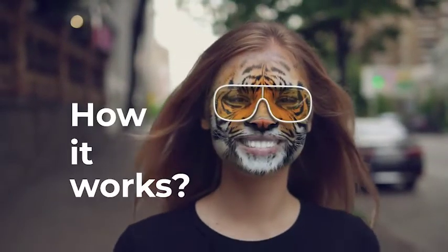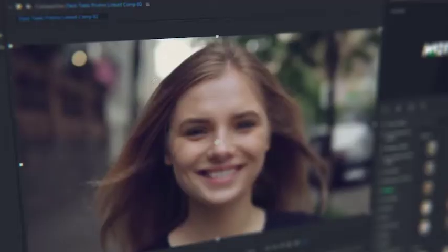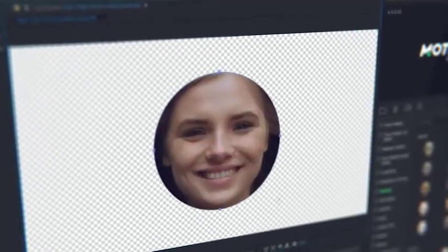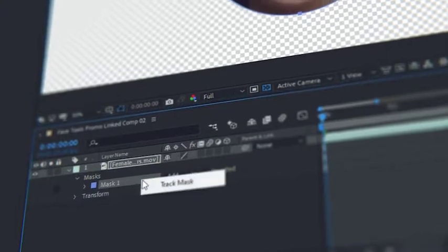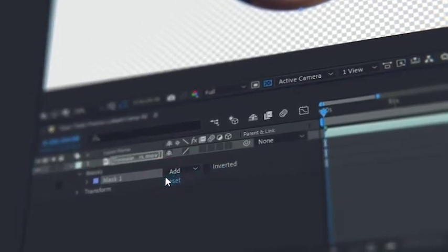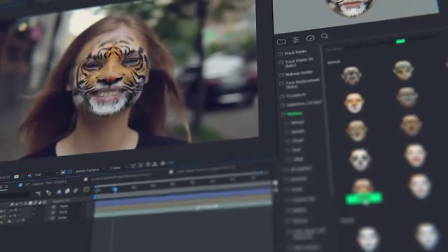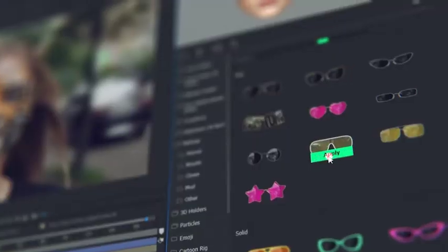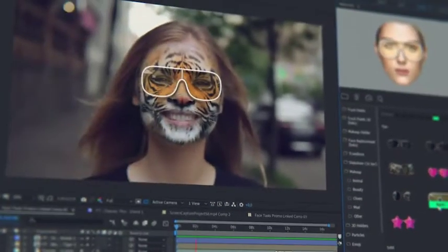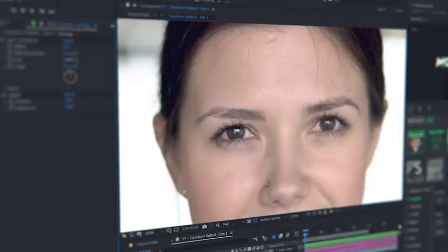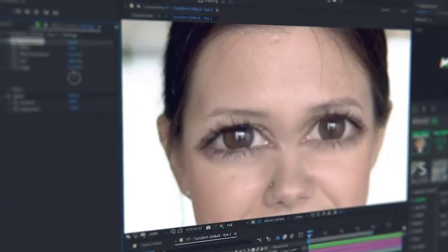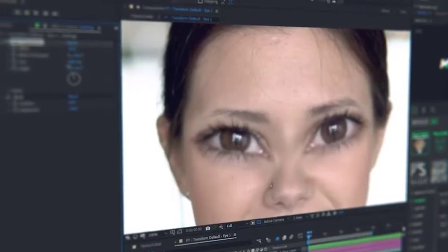How it works? Detect a face with a mask and make face tracking. That is all. Now all the presets data will automatically fit the data of the face tracking. All the presets are customizable and you can edit them at any moment.